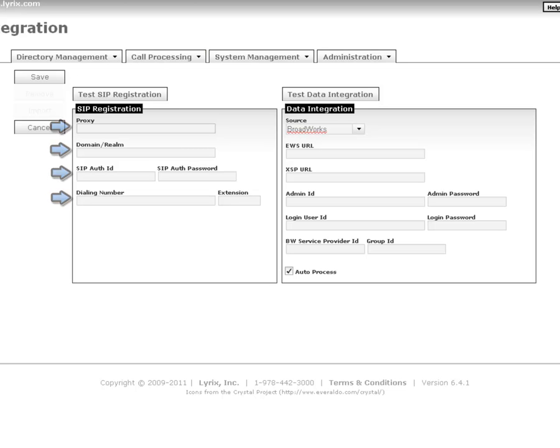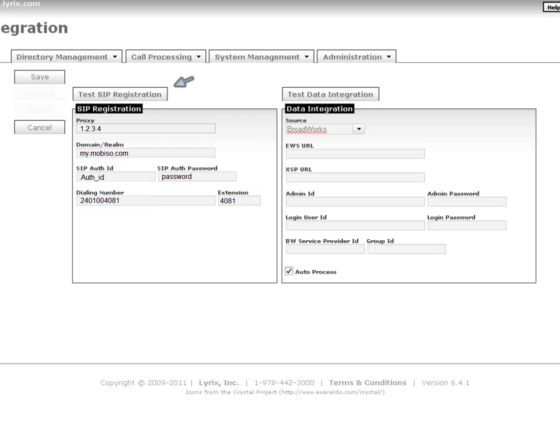After entering this information, it is necessary to test the connectivity and registration credentials before you can save the page. Click the Test SIP registration button to accomplish this.